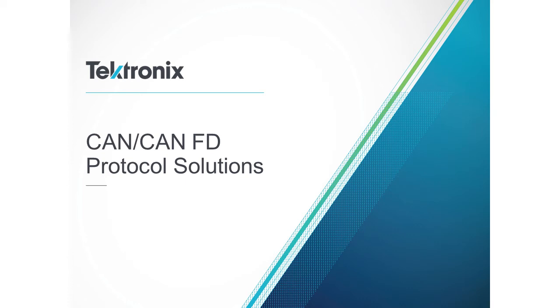Hello everyone. Today we're going to talk about serial data communications in vehicles, especially CAN and CAN-FD buses.